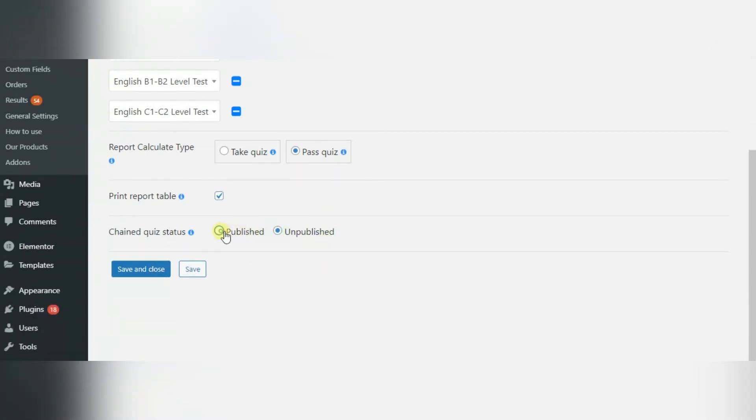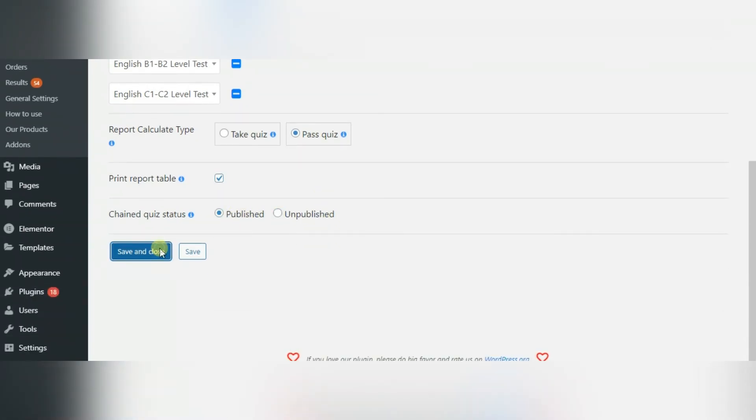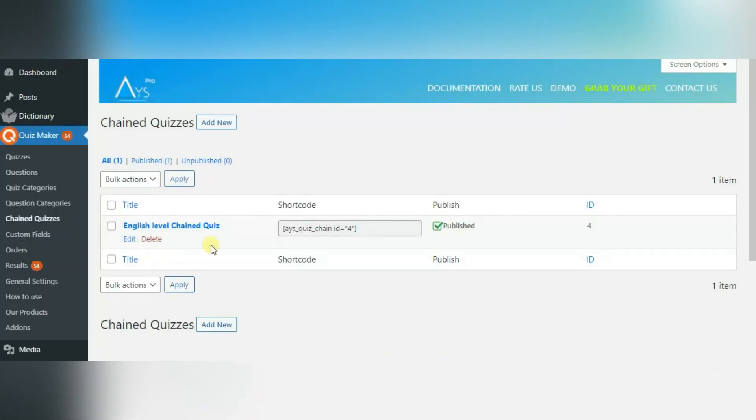Here you can see status of your chained quiz. After setting up all options, you can save your chained quiz, copy its shortcode.